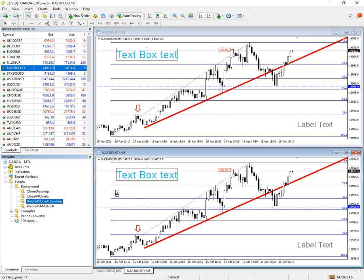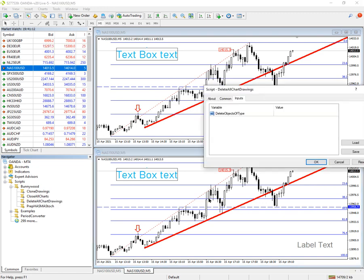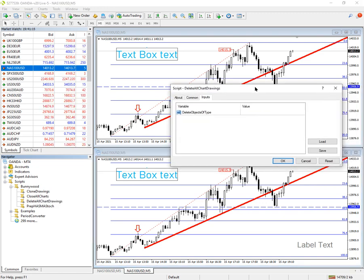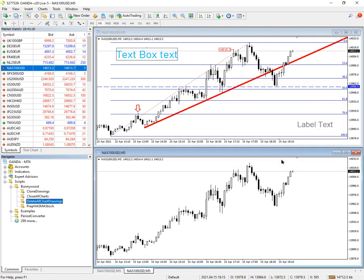If you just leave the settings as they are by default — that's blank — it will delete everything. And there we are, we can see there are no objects in there at all.